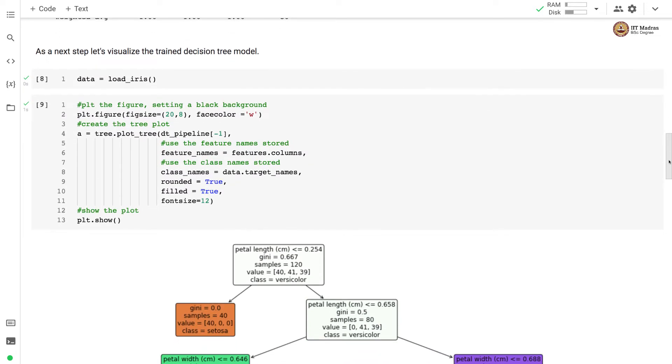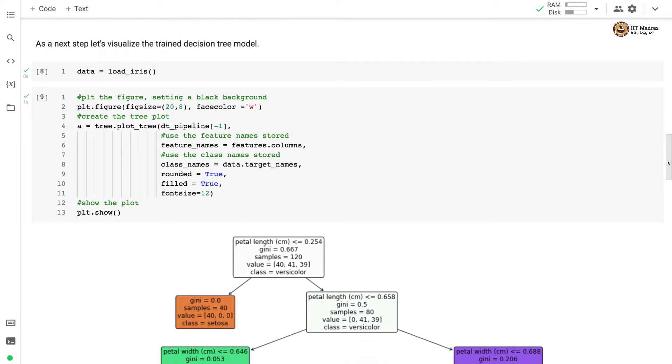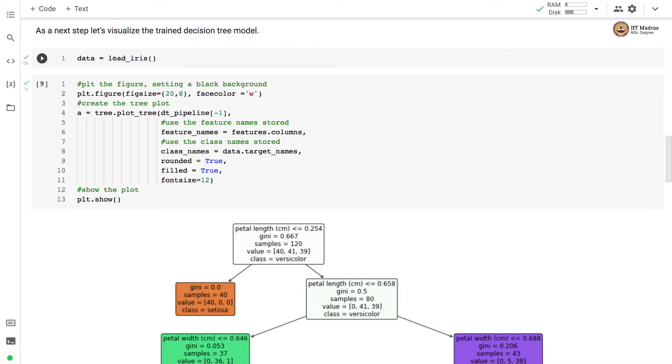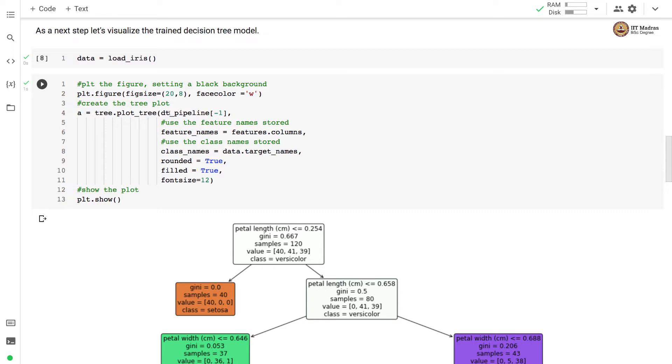So since we are using decision trees, we can visualize the decision tree and understand how the classifier has worked. So because the tree visualization needs the names of the classes, which we do not get because we loaded our data in dataframe form, here we again call load_iris and store the data in form of a bunch object. Now what we do here is for plotting the tree, we call plot_tree method on the tree object. And here we specify the name of the decision tree estimator or rather the object of the decision tree estimator. We specify the feature names as well as class names.